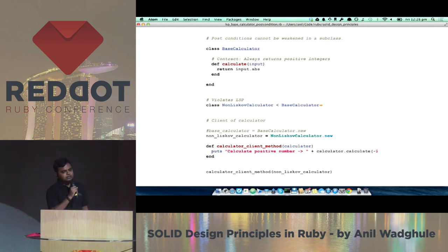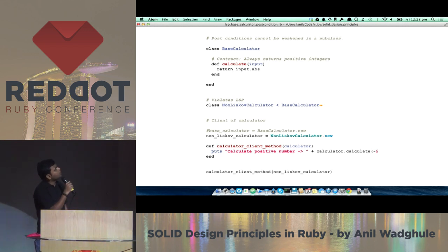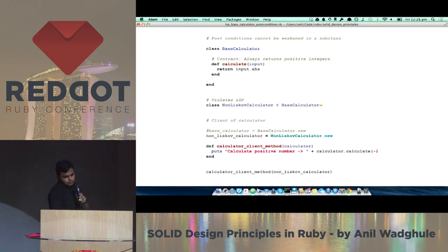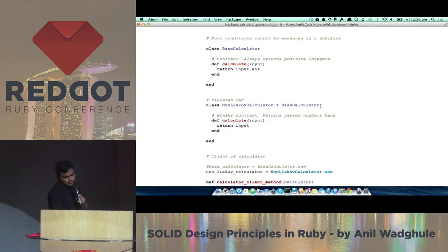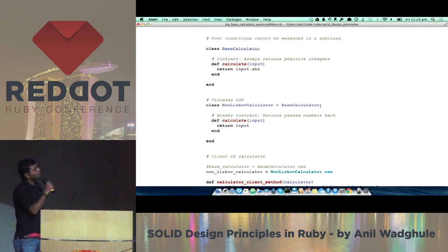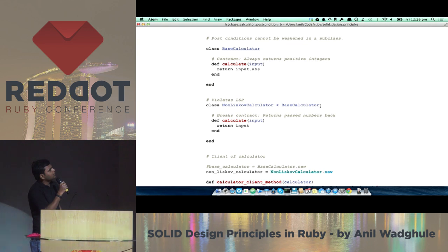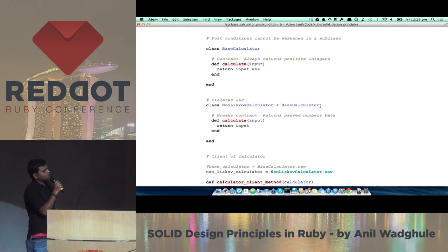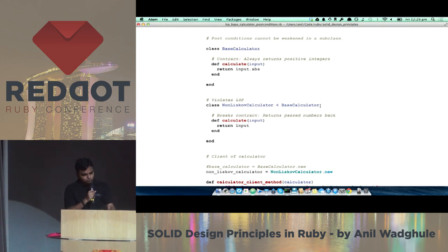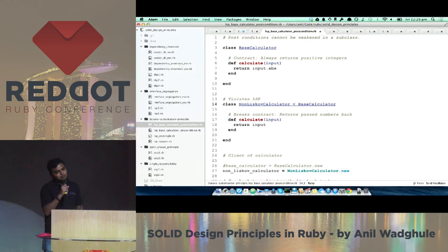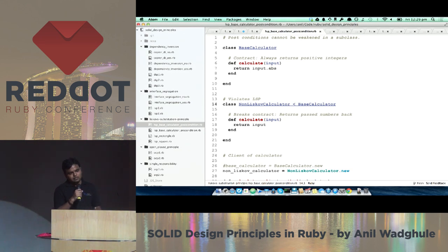For post-conditions: the rule is post-conditions cannot be weakened in a subclass. If the base calculator always returns positive numbers, a subclass that starts returning any kind of number — including negative — is weakening post-conditions and breaking the contract. These classic examples are used because this principle is hard to explain in regular applications, but following these rules makes it easy to comply.